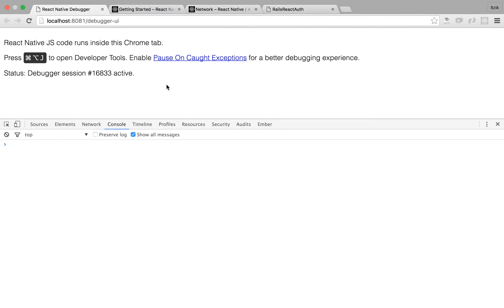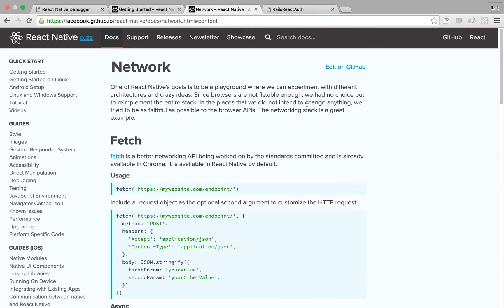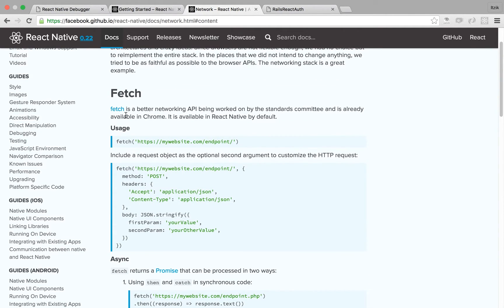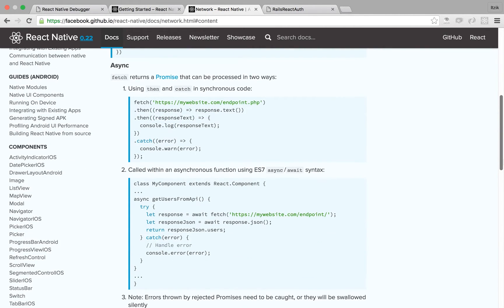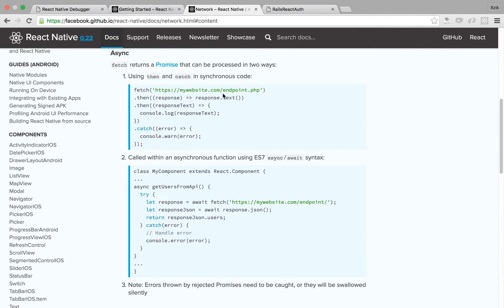Now that we have that behind us, we need to connect to the API. React Native has a networking API called Fetch. It's similar to jQuery Ajax, but there are minor differences — jQuery Ajax returns a callback, while Fetch returns a promise, which is the ES6/ES7 way. One more difference is that Fetch doesn't throw errors automatically; it's our responsibility to throw the errors to the catch method. There are two ways to tackle this: the ES6 way with then/catch syntax or the ES7 way with async/await. I'll use the ES7 way because I think it's clearer.